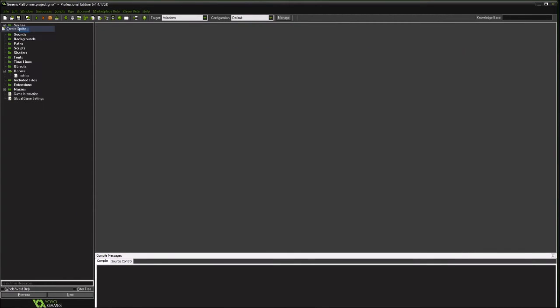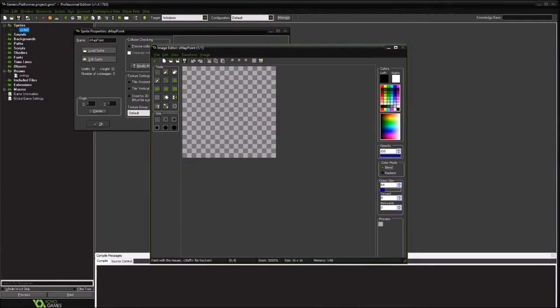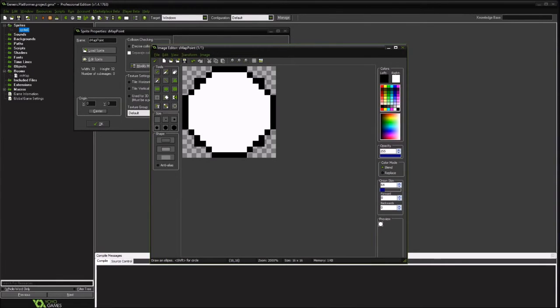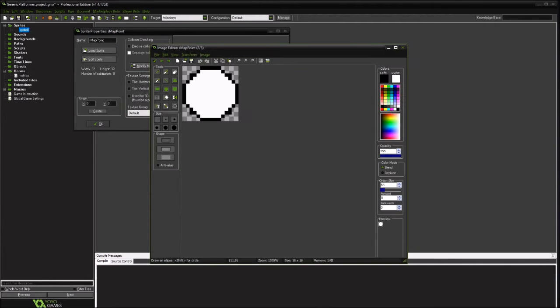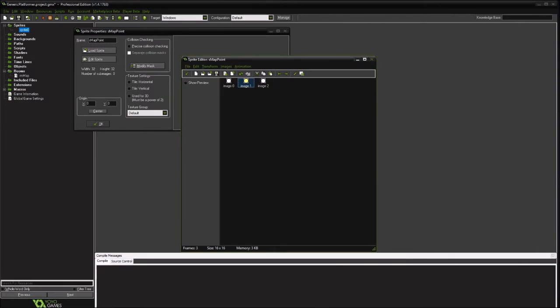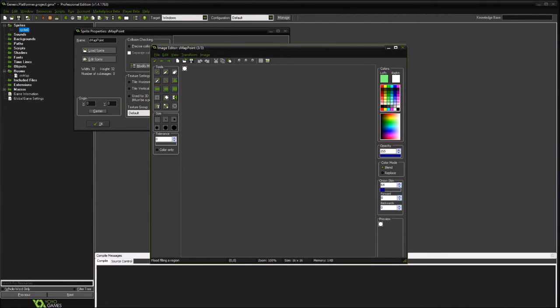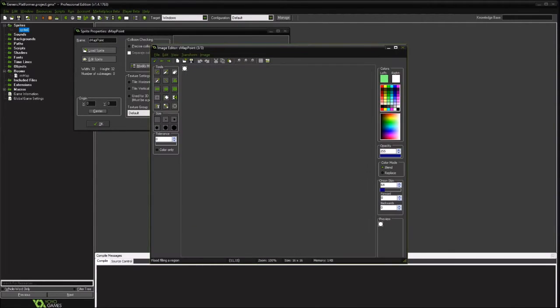All right, so we're going to create a couple sprites here. A map point. And we're going to create different colors of the same image to represent different things. So this will be the first, it'll be white as if you can't get there. Let's see, we can make it yellow if you can get there. Right now make it green if you've completed the level.